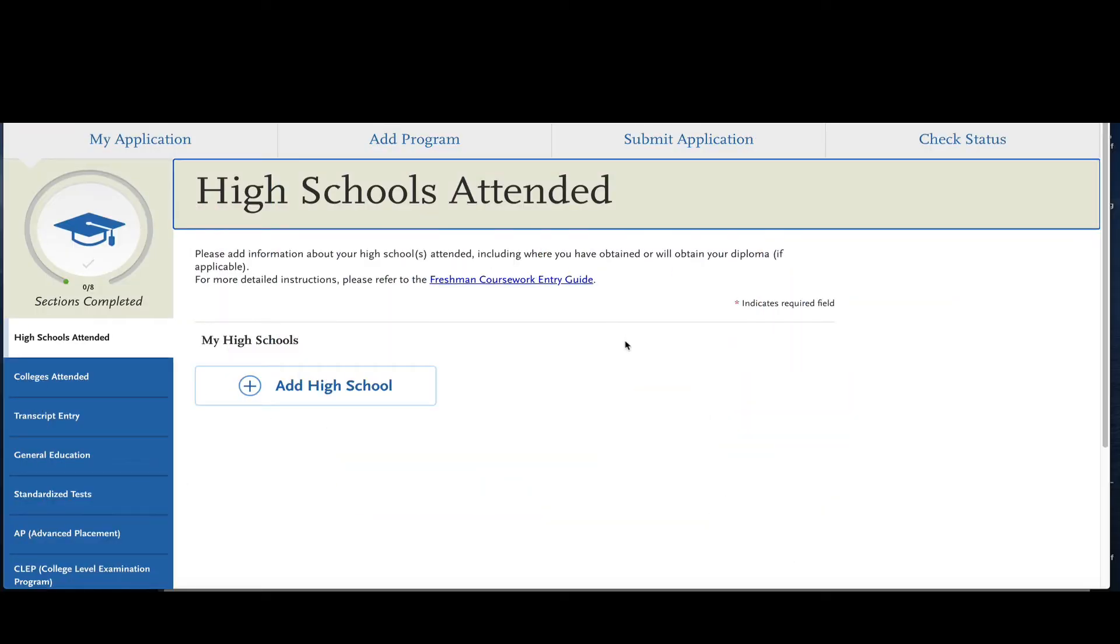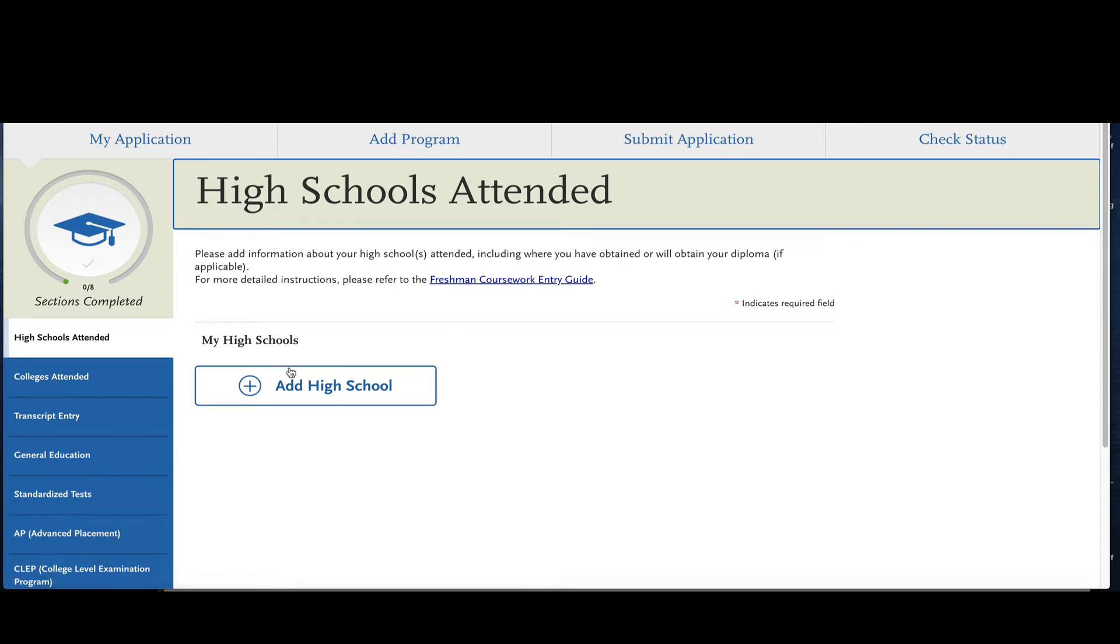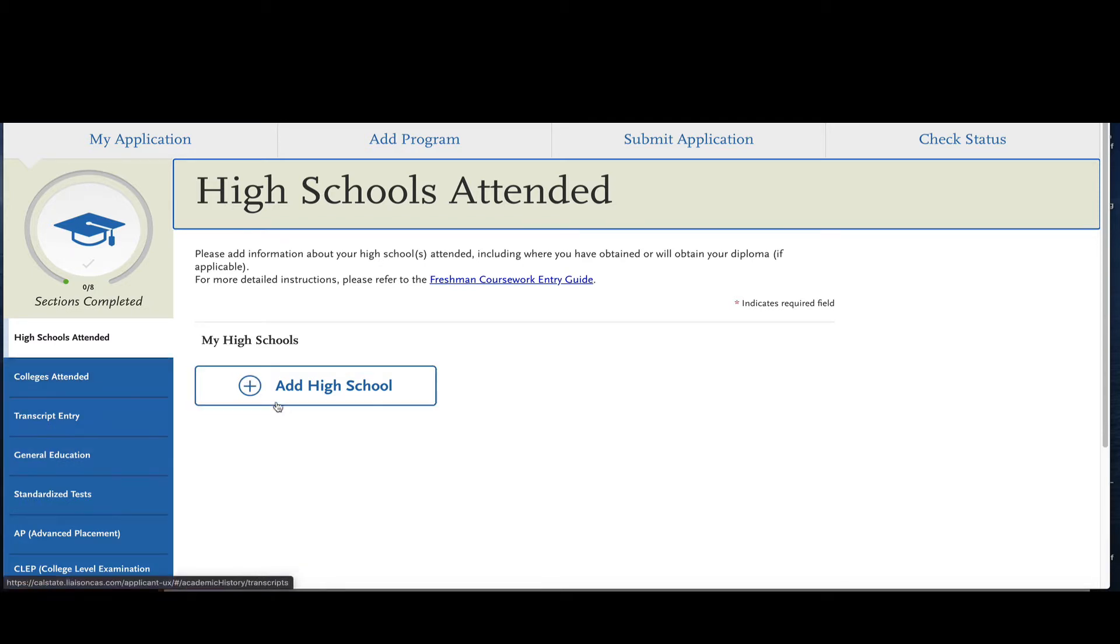Okay everyone, we're starting with the academic history and the first thing is your high schools attended. You'll see there's a guide for freshmen that will help freshman students because they have to report a lot of details. We are not freshmen, we are transfer students, so we're just going to report the high schools that we went to and then we're going to move on to colleges and transcript entry.